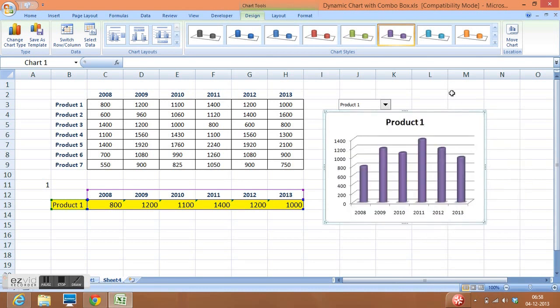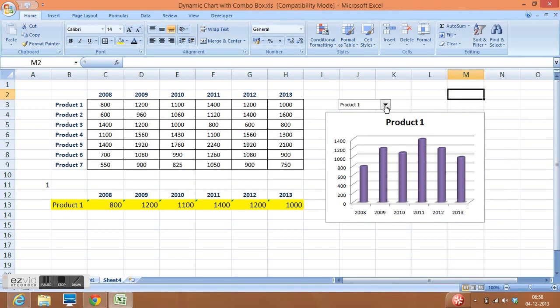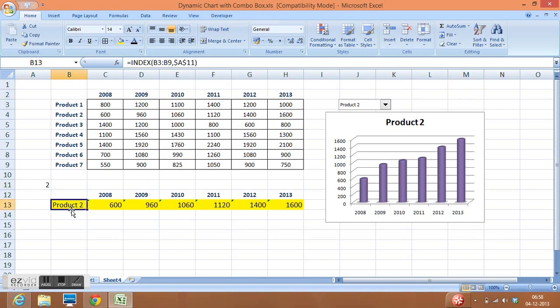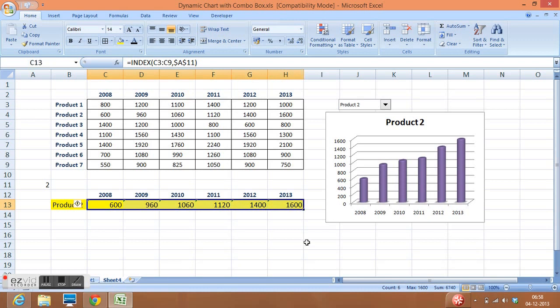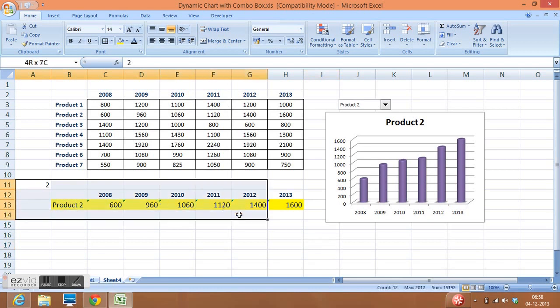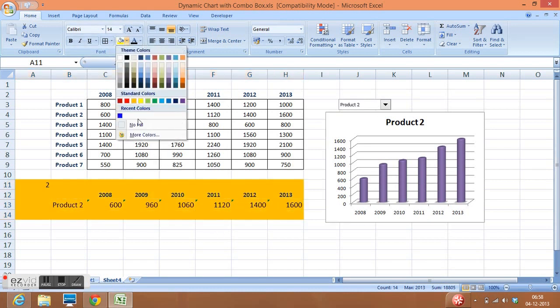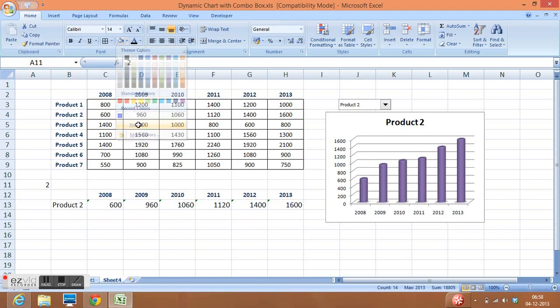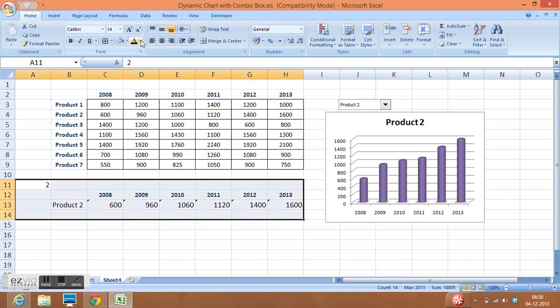So let me check. If I select product 2, then the linked cell is also changing. The value here we can also see has changed, and here numbers are also changed. In the last, what we can do is we can select the range where we have data for the chart.